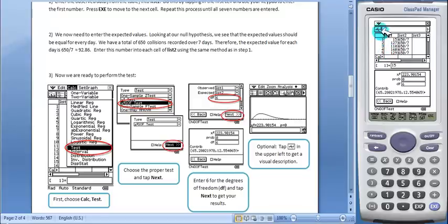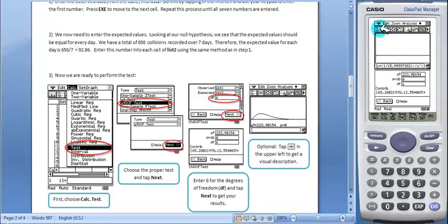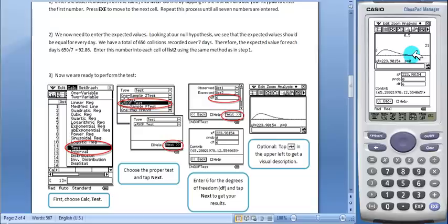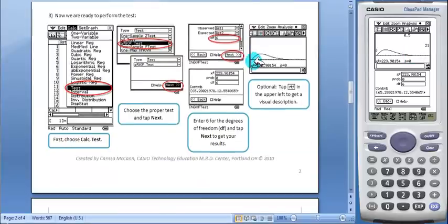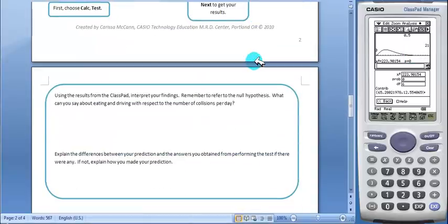You can also go up here and tap the graph toolbar button, and you can see the graph is drawn. Students will then interpret their findings.